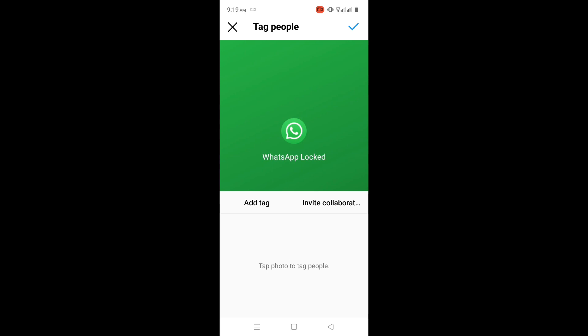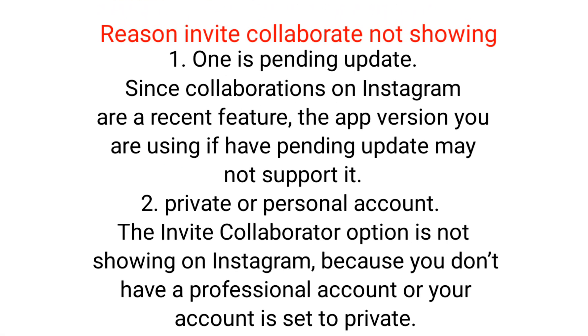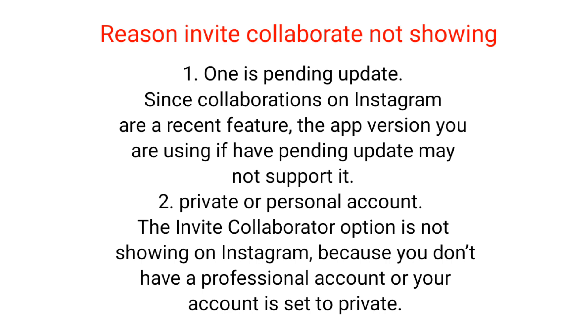In this video you will learn how to fix the invite collaborator option not showing, not working, or missing on Instagram. Firstly, why is the invite collaborator option not showing on Instagram?